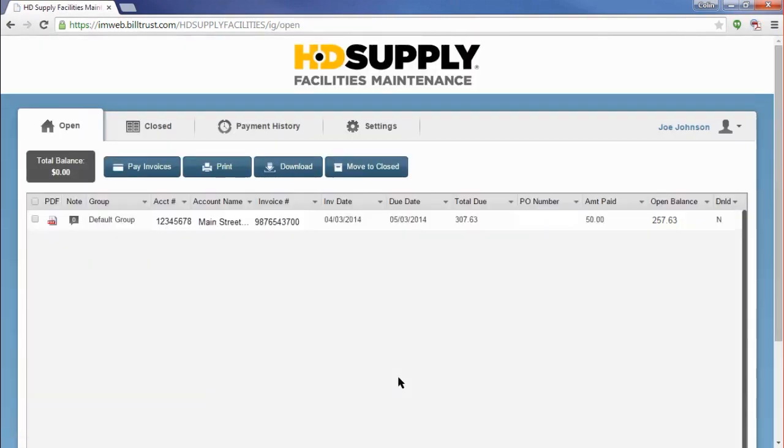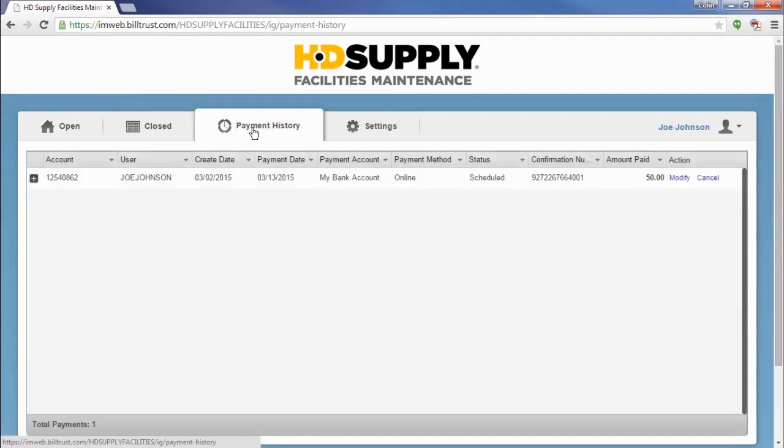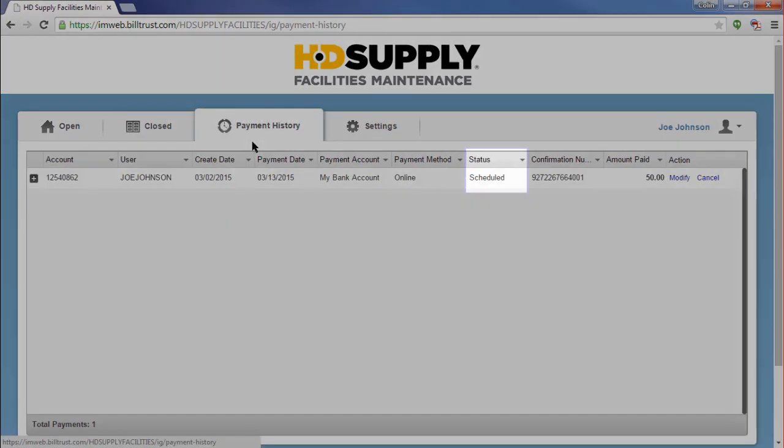If, for some reason, you need to cancel a future payment, this can be accomplished on the Payment History tab. Navigating to the Payment History tab, you will see all of your completed and pending payments. Any payment that has a status of Scheduled will have Modify and Cancel available underneath the Action column.